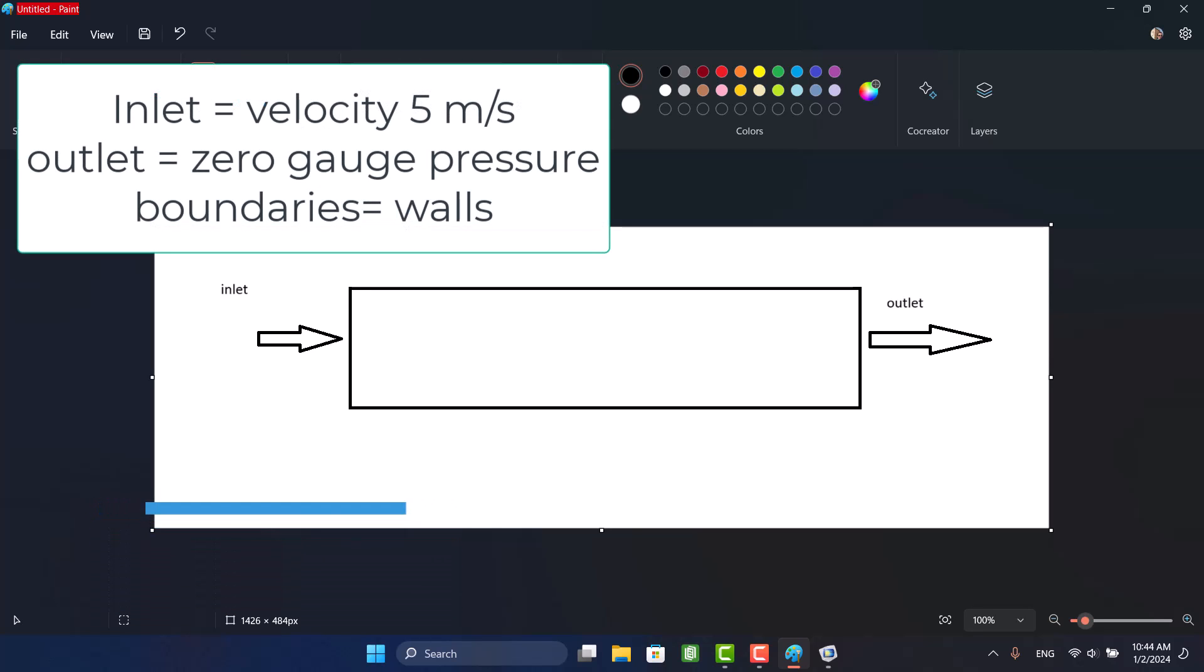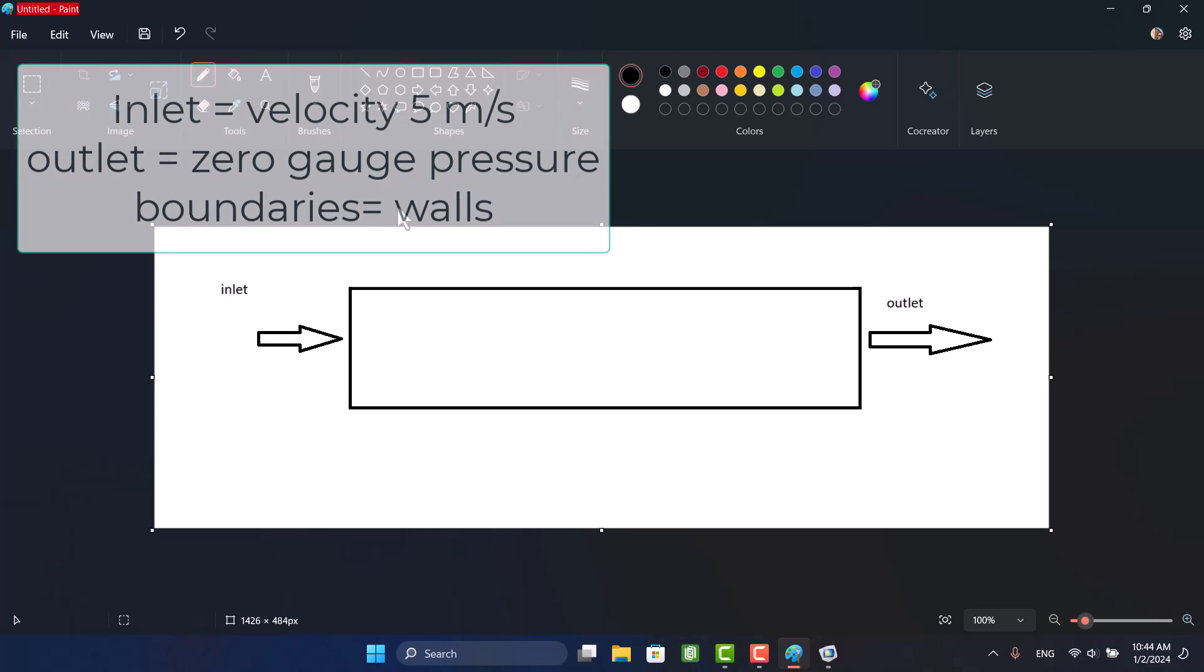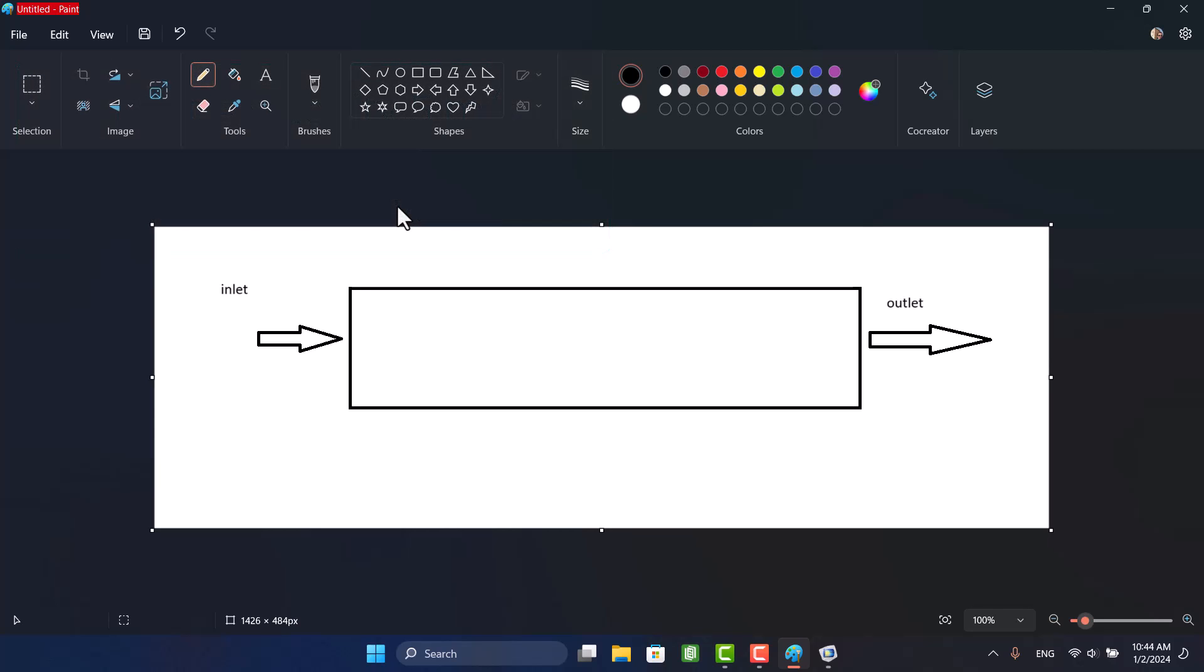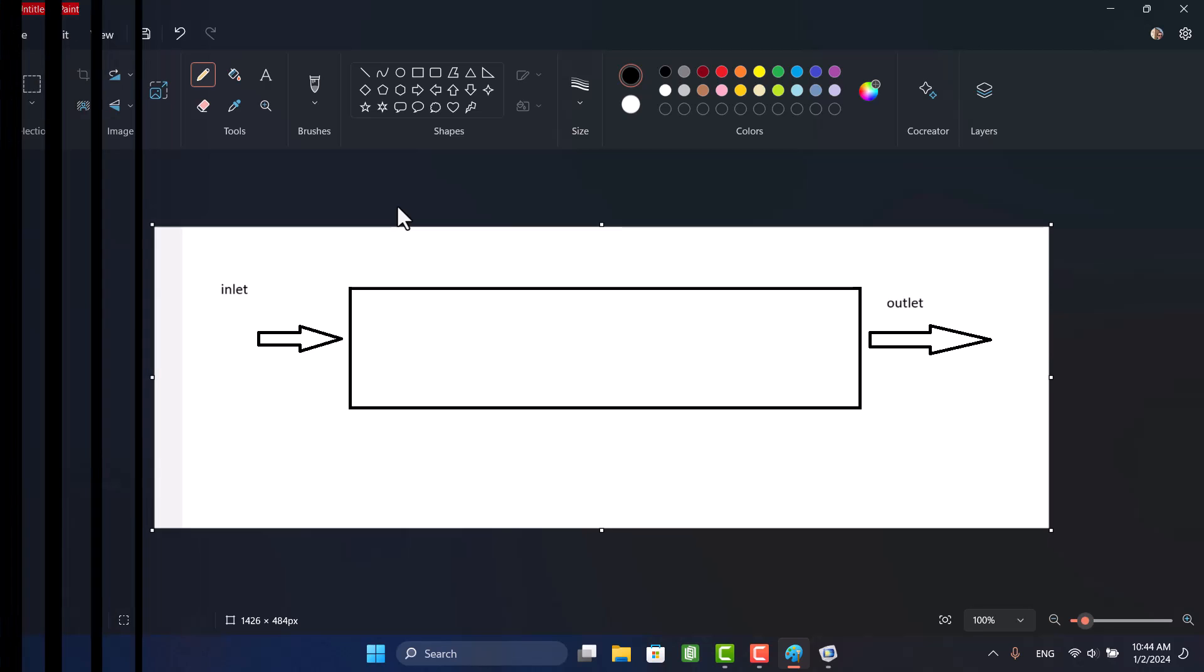My example consists of a rectangular duct, an inlet, and an outlet. Air goes through the duct at 5 meters per second. Okay, let's start modeling.